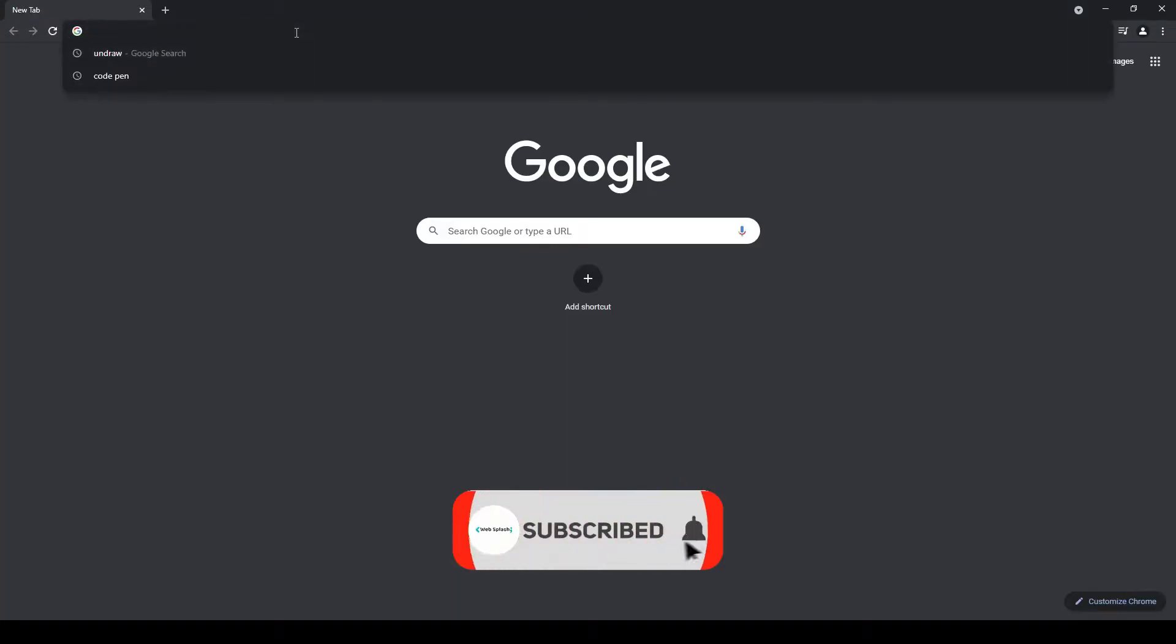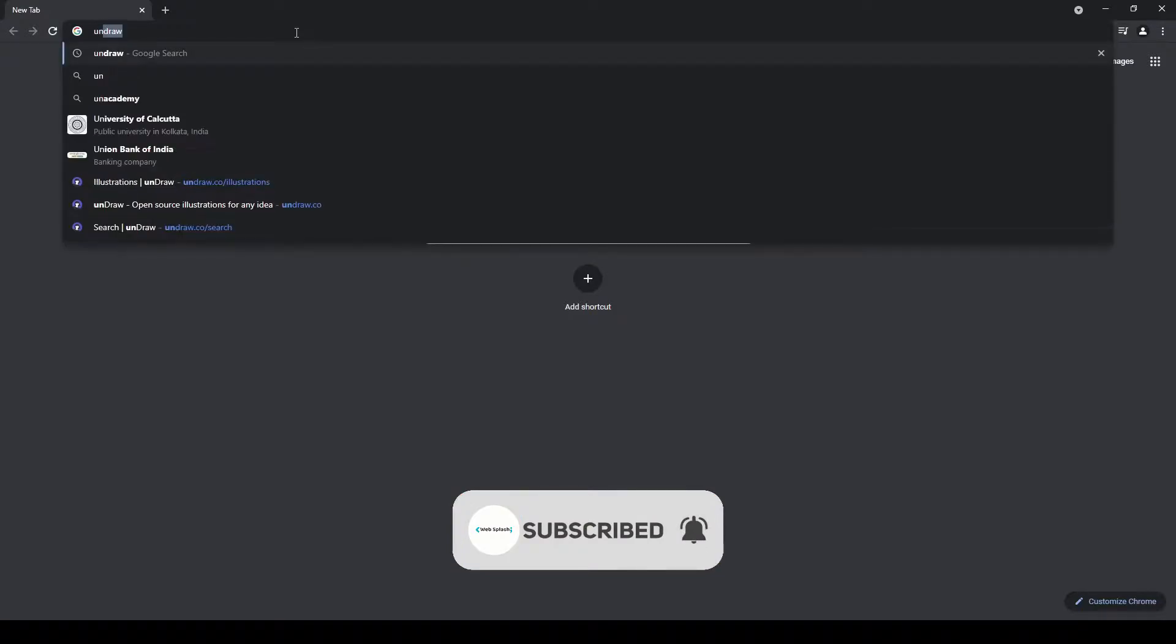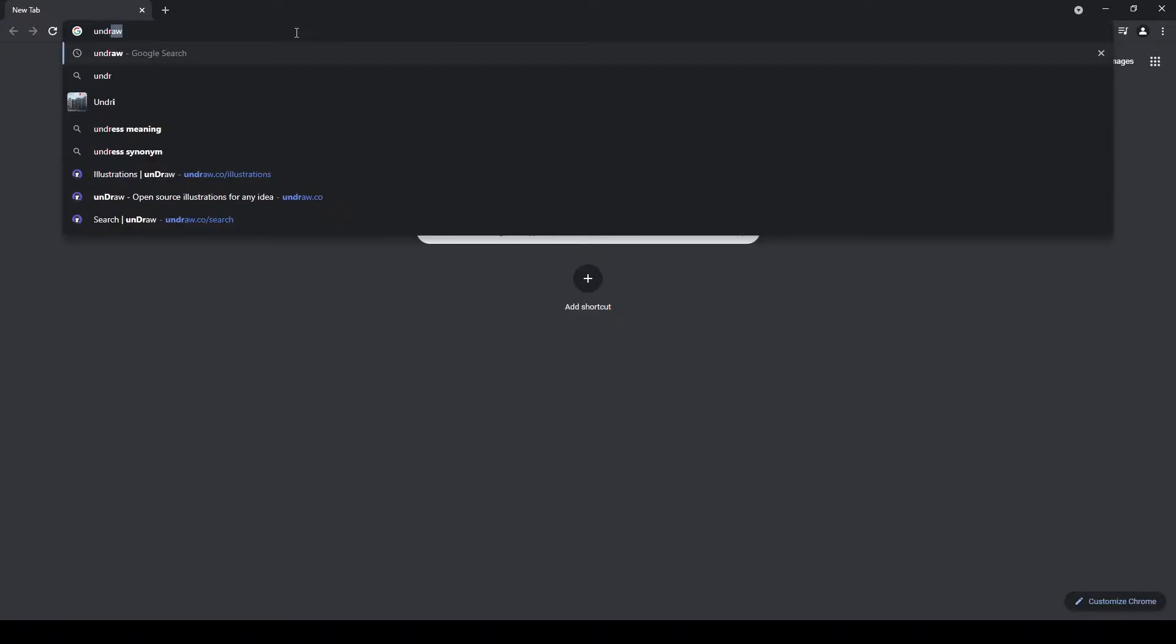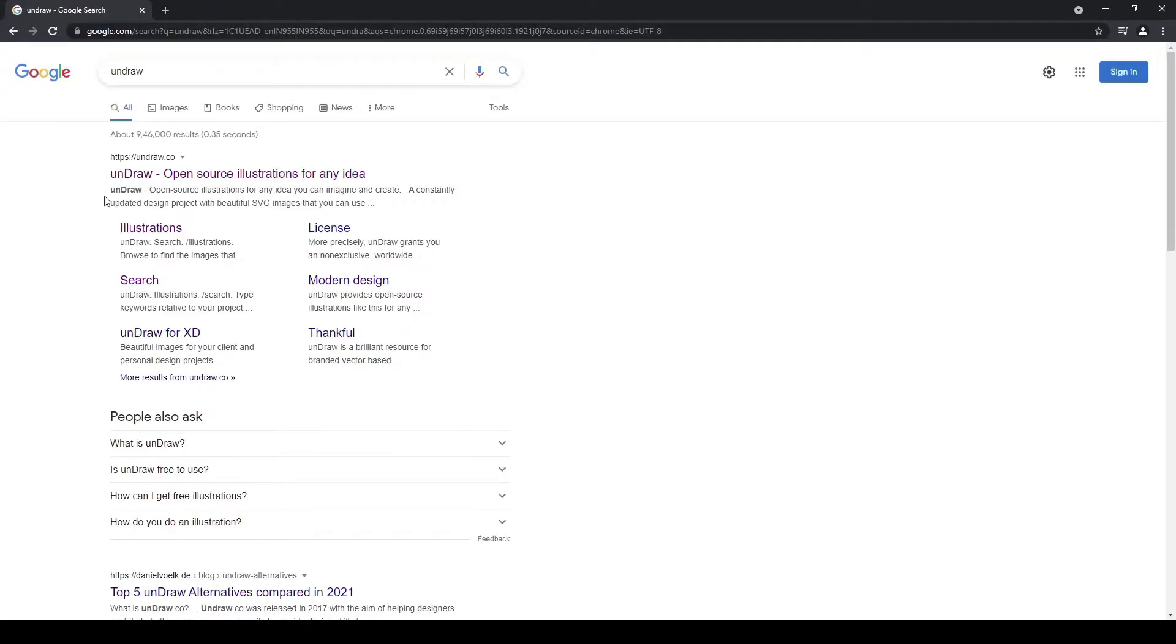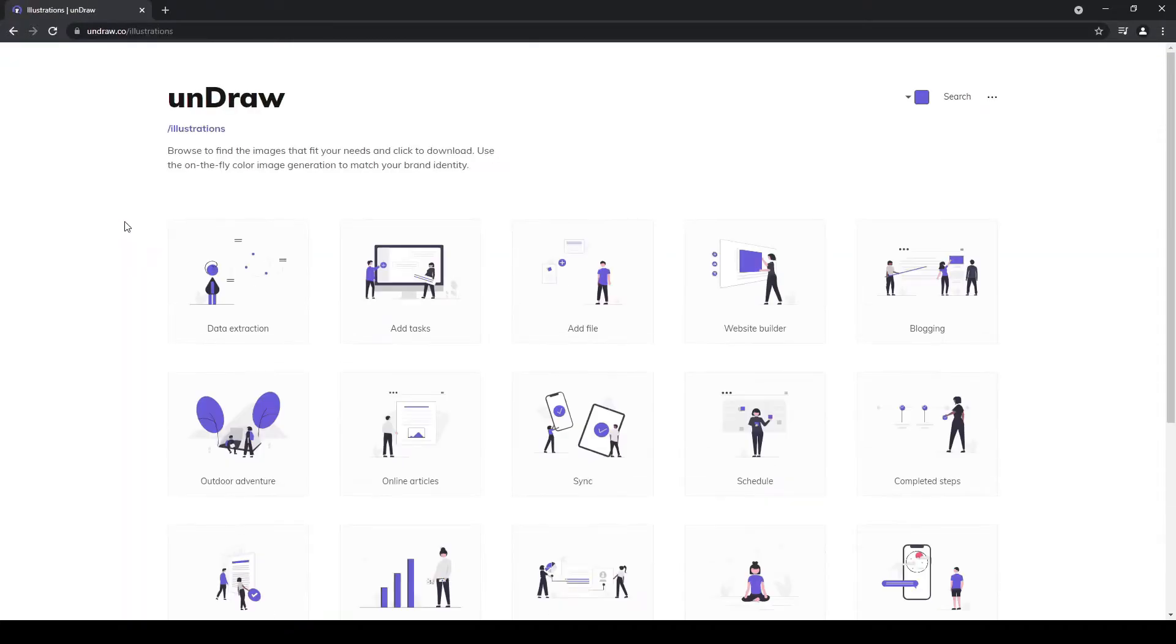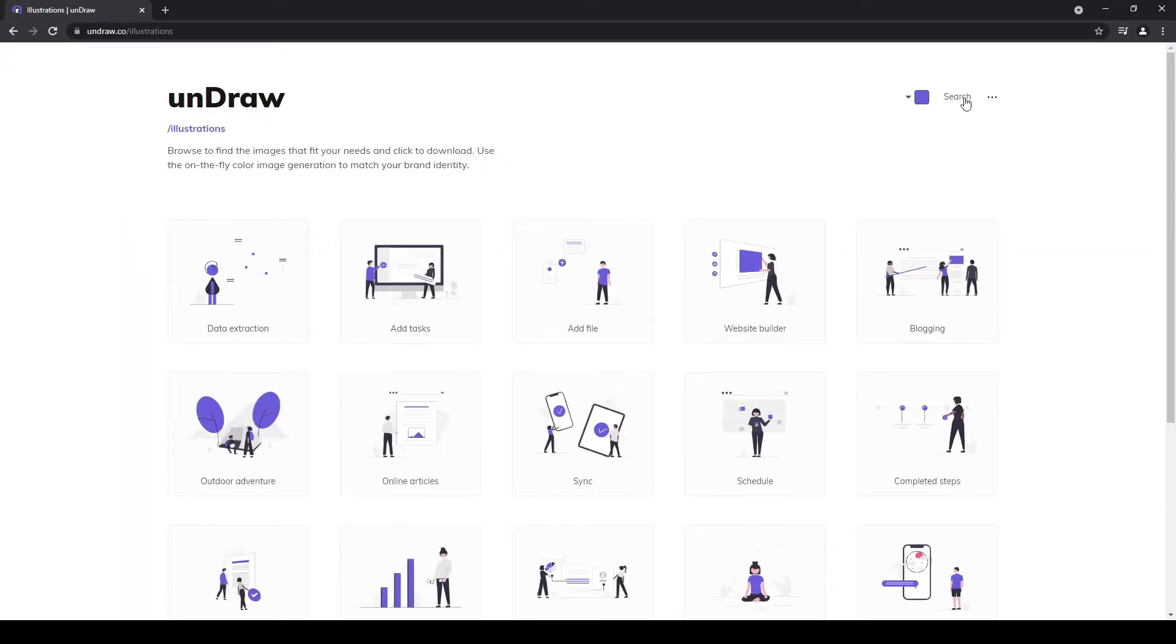First open Chrome browser. Type undraw in the search bar. Then select illustration. Select any SVGs that you want to animate, you can find lots of SVGs here, select the one that you like.